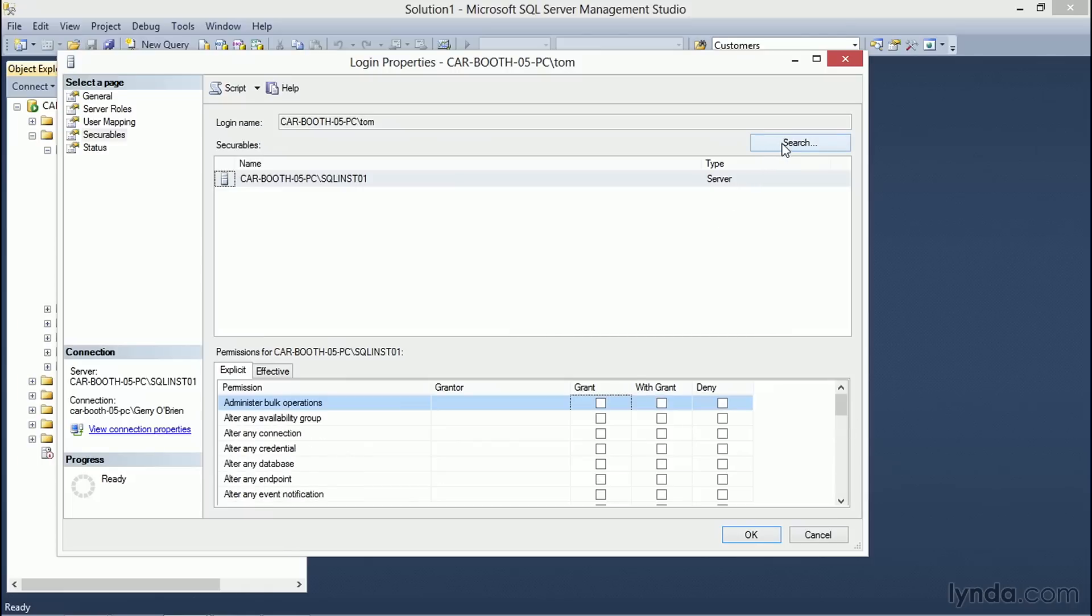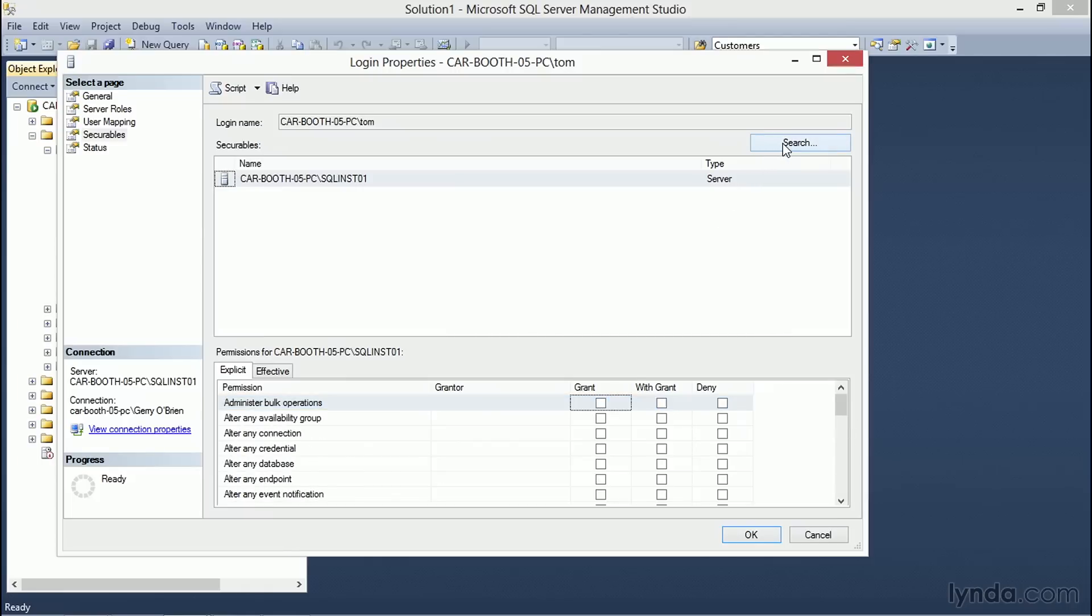At the server level, if we wish to add more securables to apply permissions to, clicking the Search button brings up the Add Objects dialog.